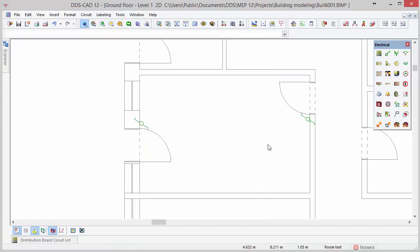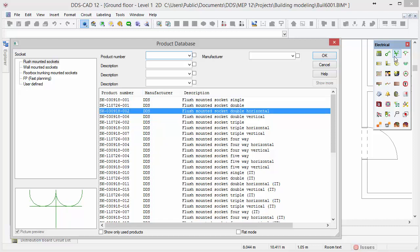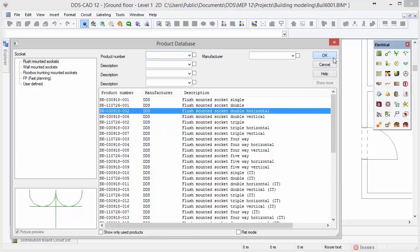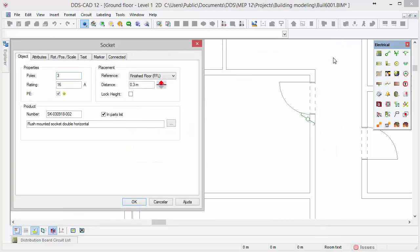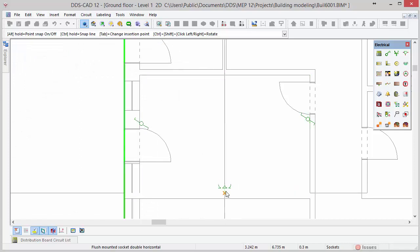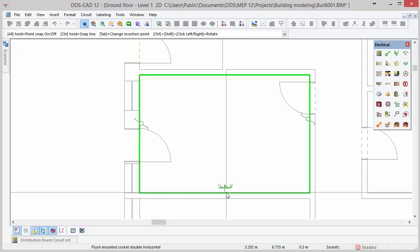Next we want to insert a socket in the same room. Select the function socket in the toolbox to open the product database. Select the product flush mounted socket double horizontal and press OK. The socket dialog provides similar options as for the switch. If necessary make changes to the default values and when done press OK. We can insert the socket exactly at the center of the wall by making use of intelligent snap points. After inserting the socket press ESC to close the function.